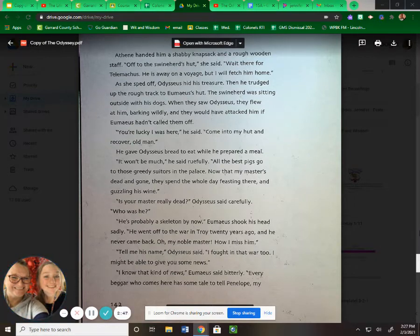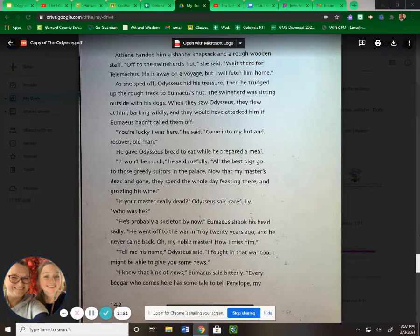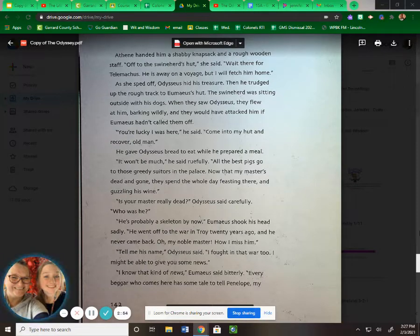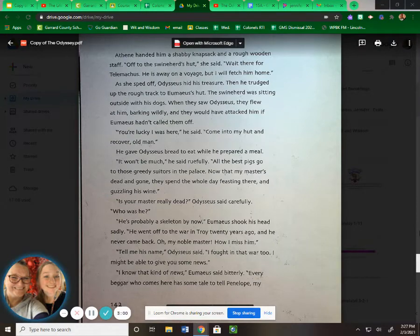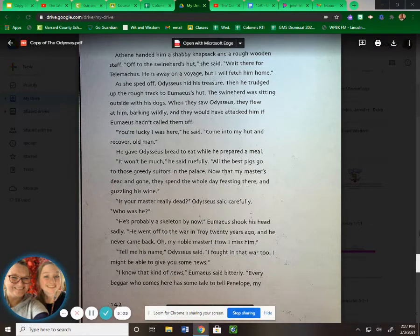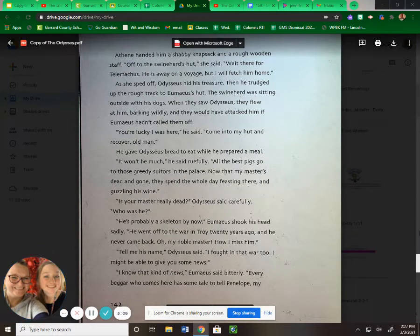"He's probably a skeleton by now," Eumaeus shook his head sadly. "He went off to the war in Troy twenty years ago. Never came back. Oh, my noble master, how I miss him." "Tell me his name," Odysseus said. "I fought in that war too. I might be able to give you some news." "I know that kind of news," Eumaeus said bitterly. "Every beggar who comes here has some tale to tell Penelope, my mistress."